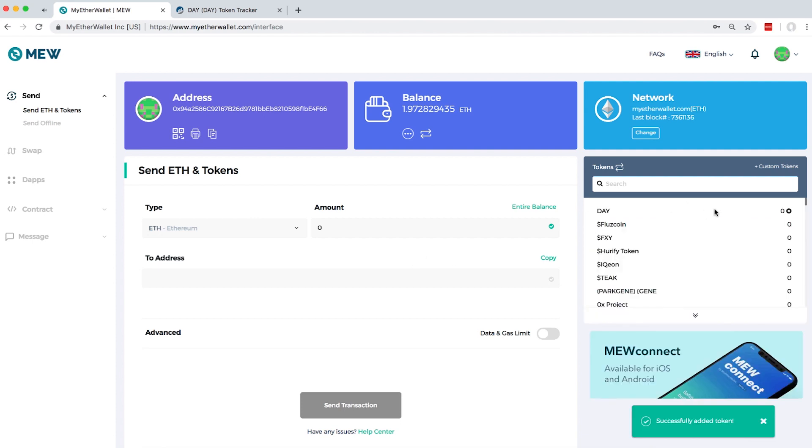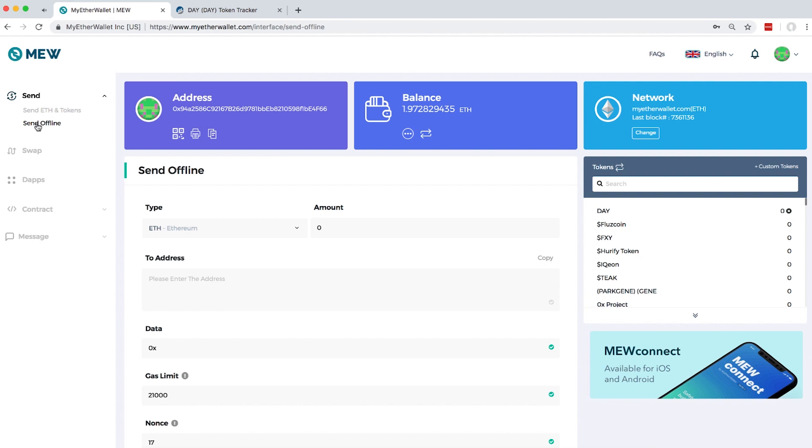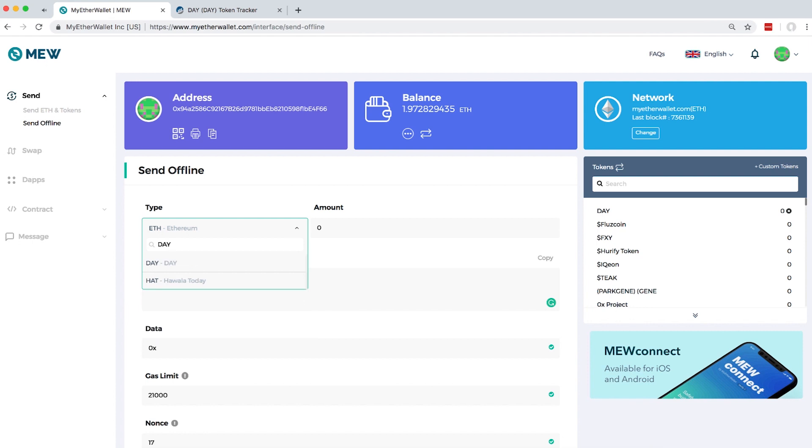let's proceed to generating and signing offline transactions. Click send offline at the left side of the screen. Select ETH or the ERC20 token that you've added earlier from the drop-down menu. I'm just going to use ETH for this tutorial.